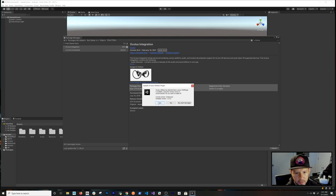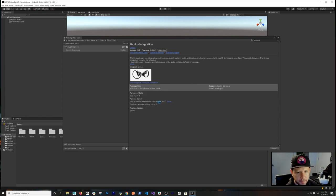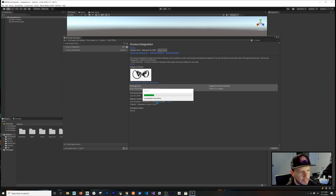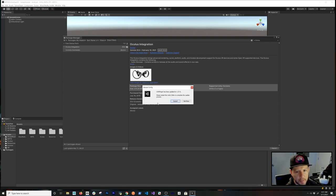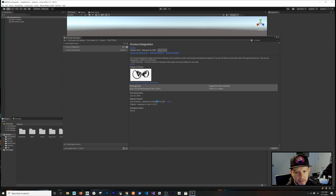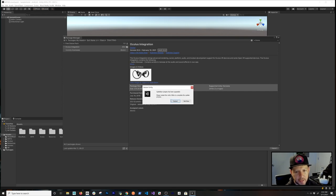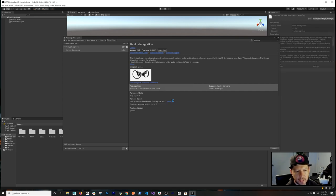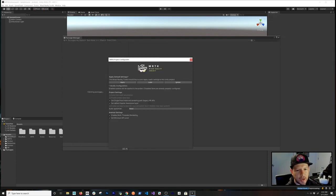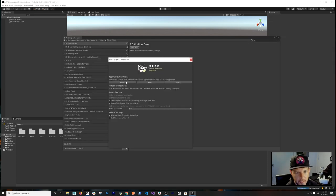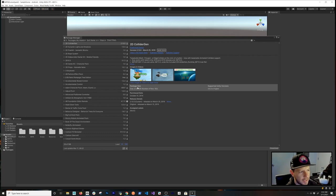Next, update the Oculus Utilities plugin — a pop-up came up, click Yes. After that, MRTK will prompt you to restart the plugin — confirm that. The Spatializer plugin will also need upgrading, so click through that. Click Restart, and when the MRTK dialog comes up, click Apply to make sure everything gets updated in the project.